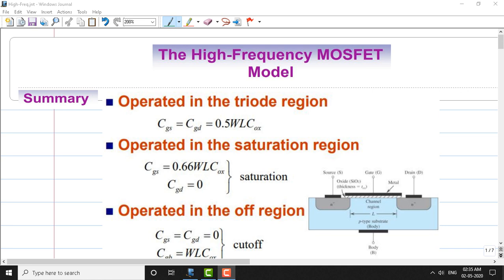Good morning, welcome to the online video lecture on analog circuits. In the last class we discussed MOSFET internal capacitance and junction capacitances. Before we proceed to today's topic, which is the high frequency MOSFET model, let us review the formulas derived in the last class. The first formula is when the MOSFET is operated in a triode region.